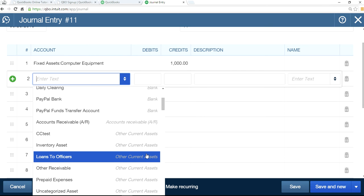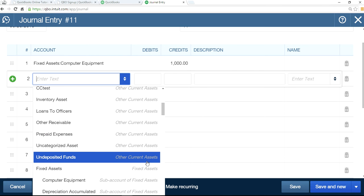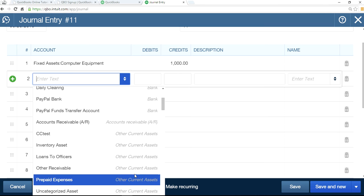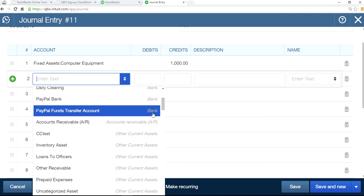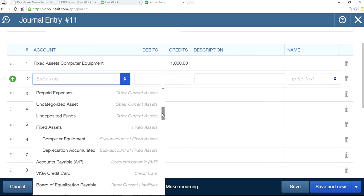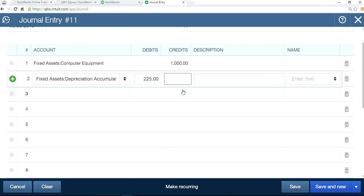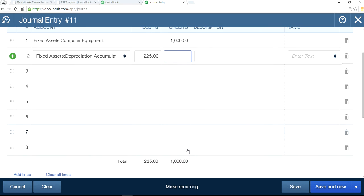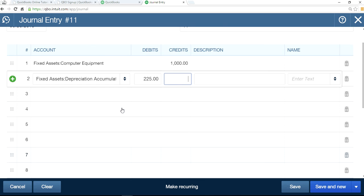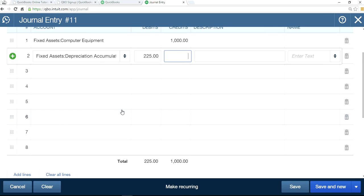And your cumulative depreciation, which is this, is $225, and the difference is $775. The total has to match or equal $1,000 debit and credit.